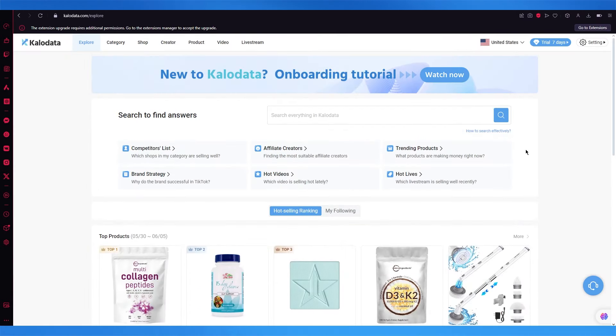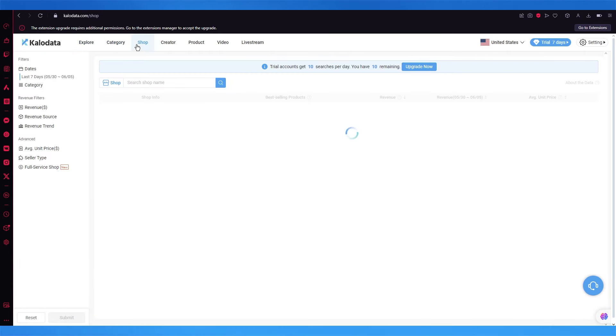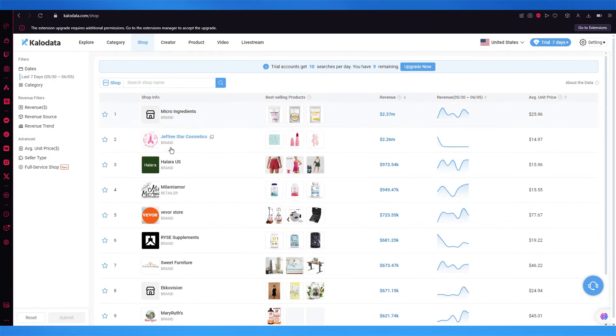To use this, you have different features for yourself. The different features you can get include first of all going to Shop, where you can see the different things that are ranking in shop.